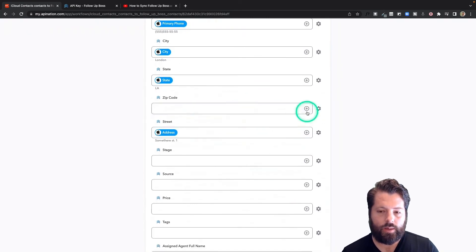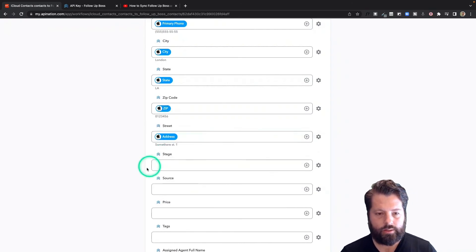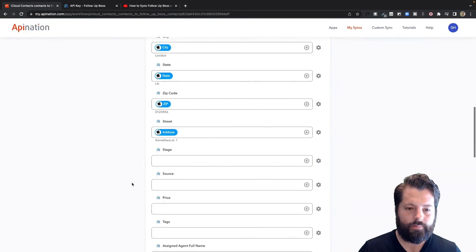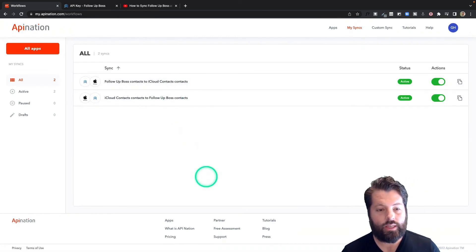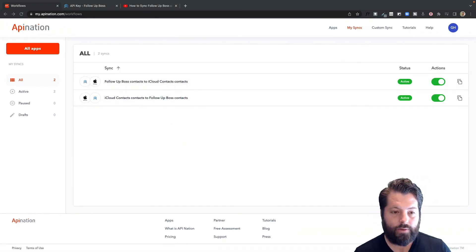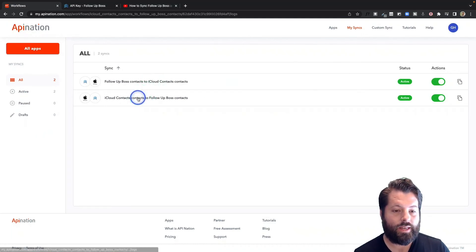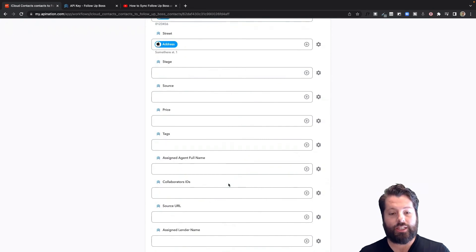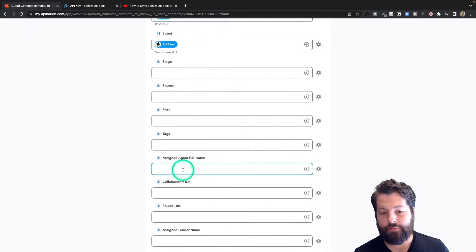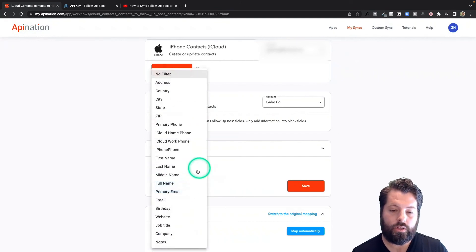You just type 'FUB' in the notes to send a contact to Follow-Up Boss — that's a good move. You can also add any other fields you'd like, like zip code — there it is. This looks great, so I'll activate this sync. Hitting 'My Syncs,' you can see I now have two syncs up and running: Follow-Up Boss with iPhone, and iPhone back to Follow-Up Boss. Another thing to consider when sending contacts to Follow-Up Boss: there's now a field for assigned agent full name, which is especially helpful if you're managing a team.